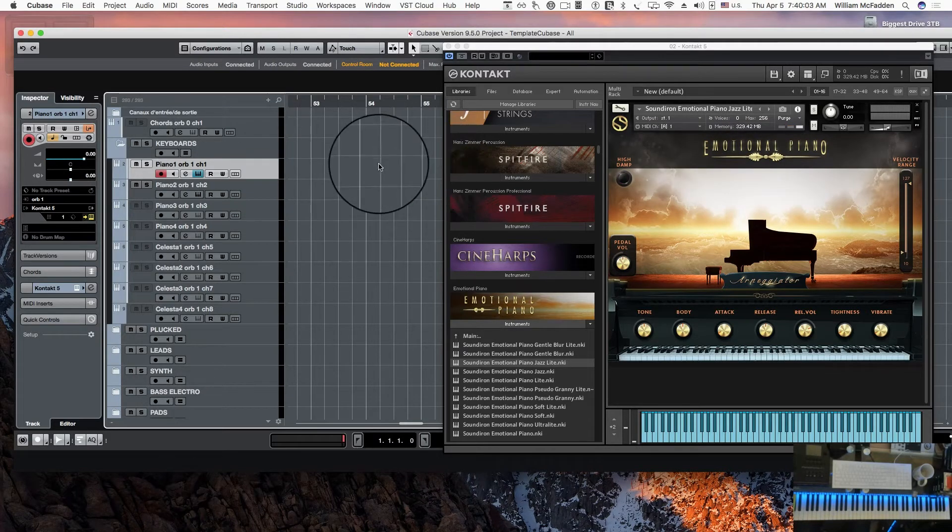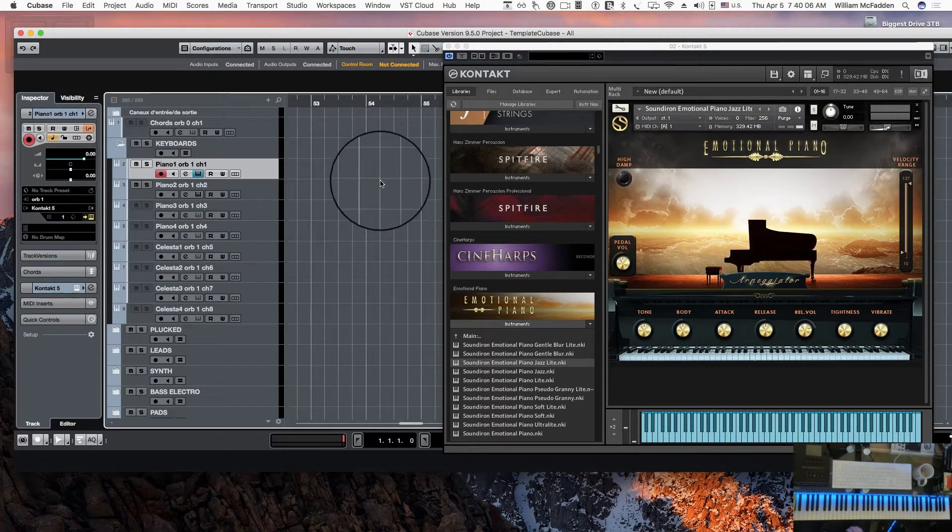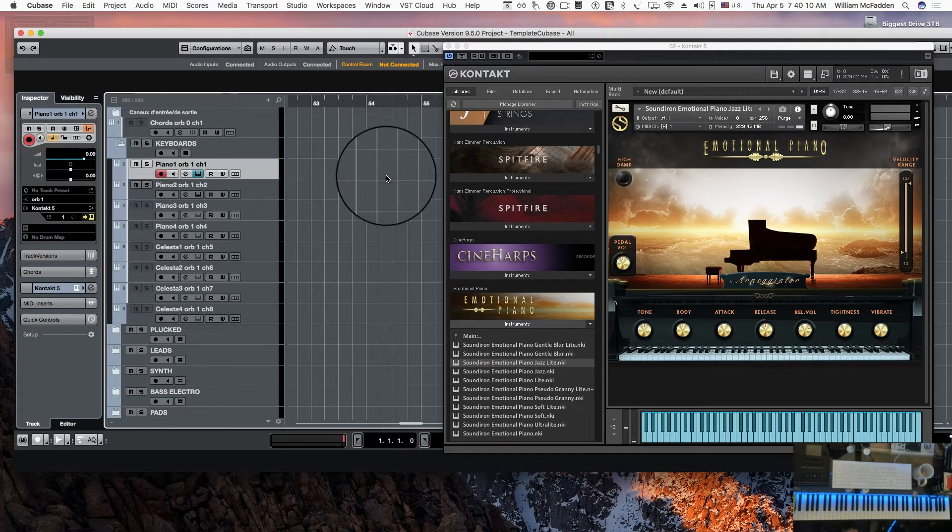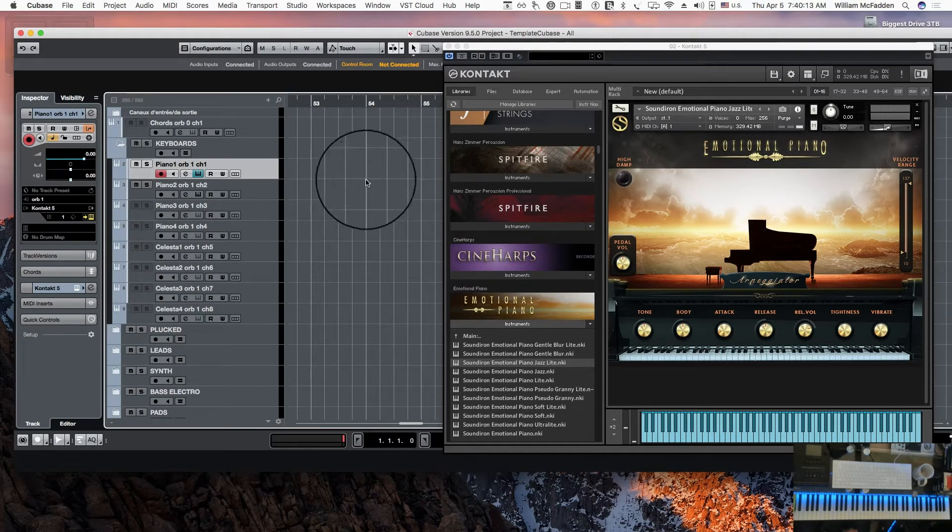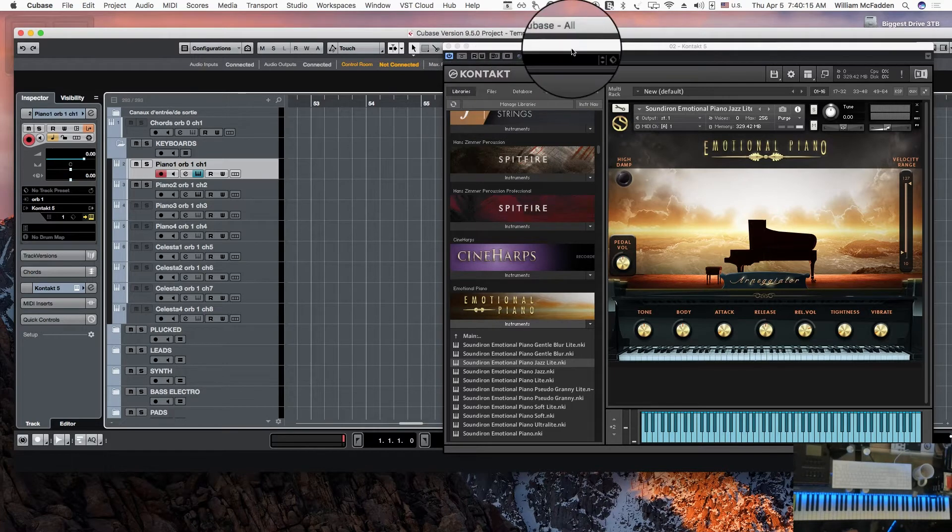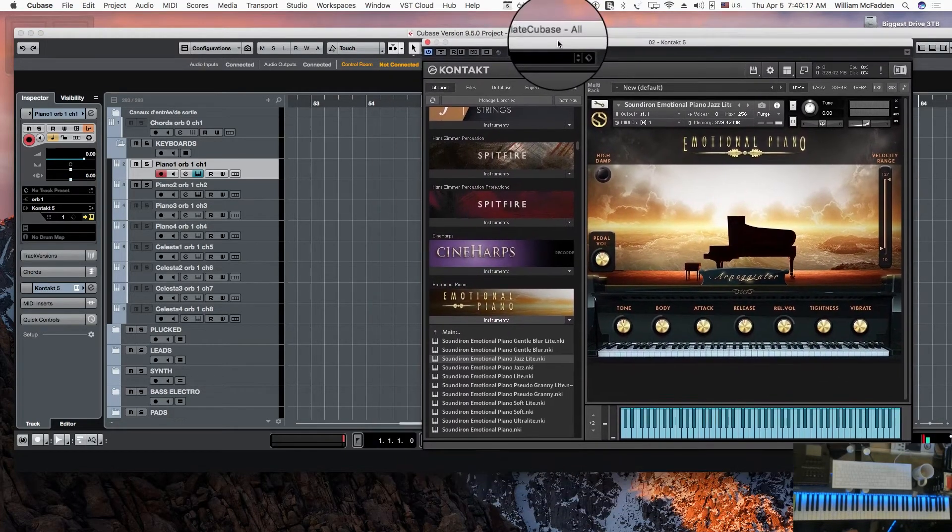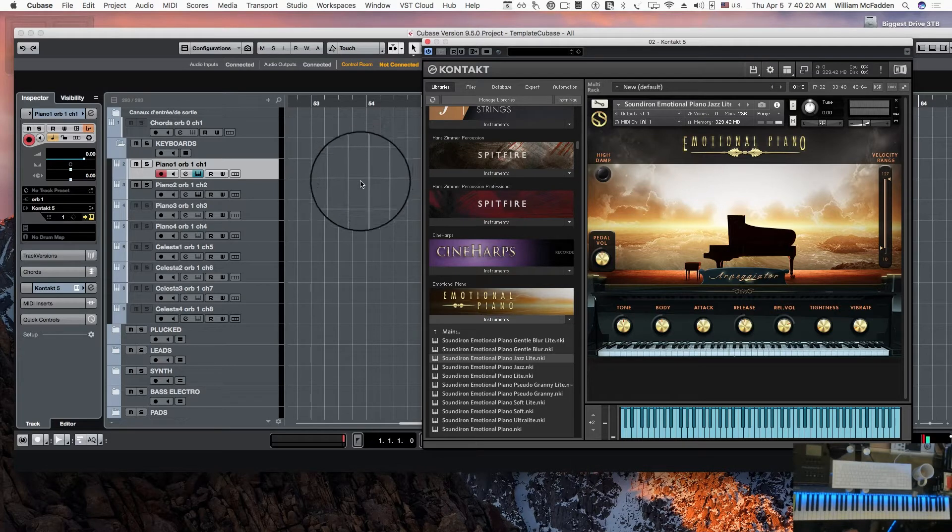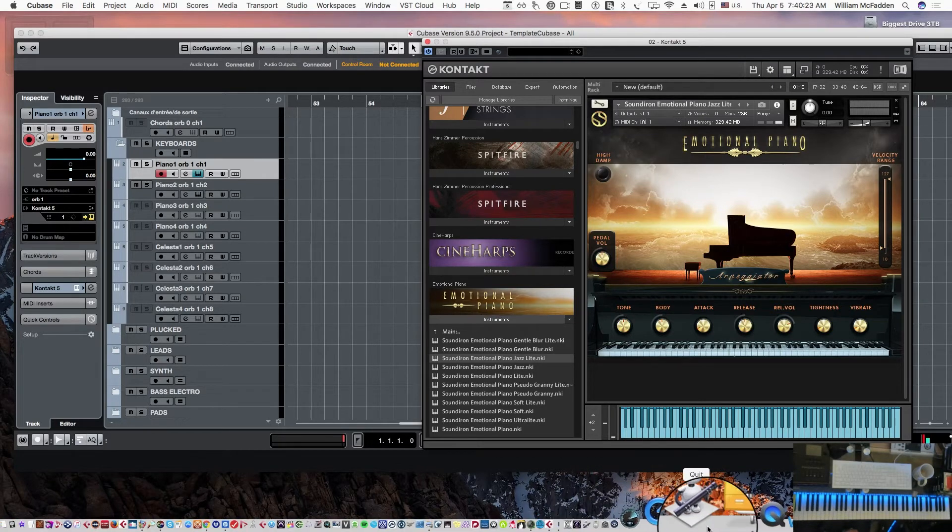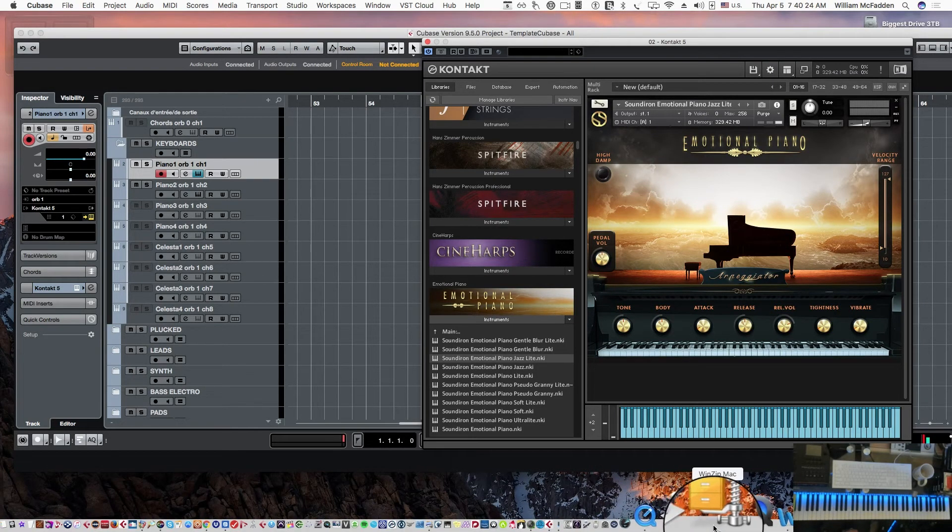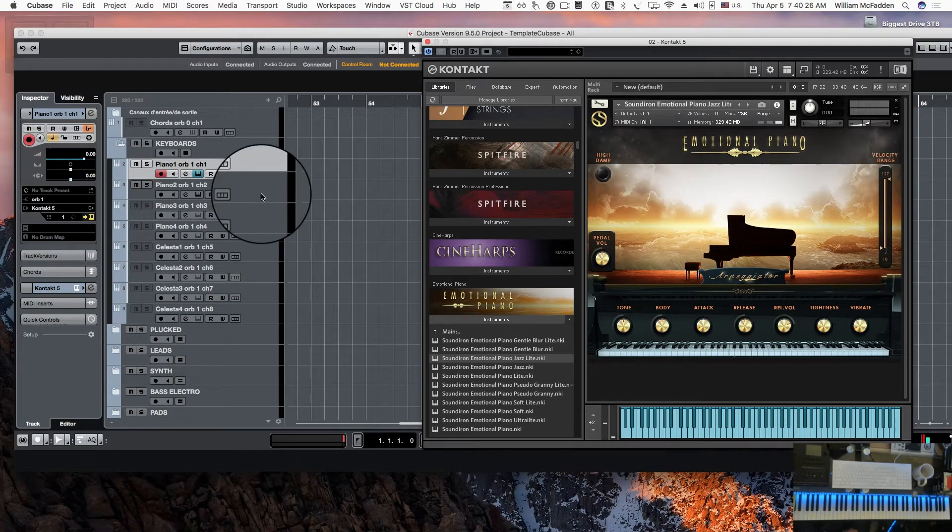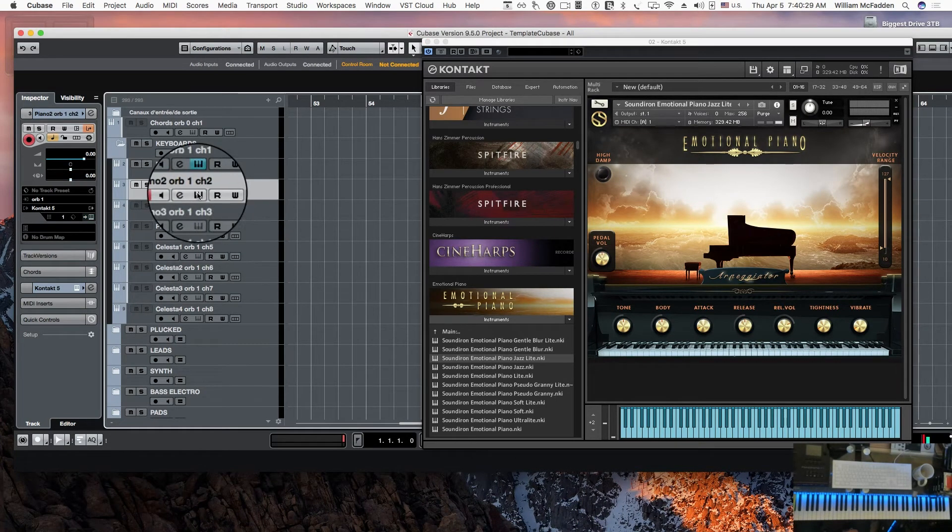Now you won't be able to play it through your keyboard at this point, and one of the reasons for that is it's going through the MIDI setup that was provided by Orb. However, it will work once we execute the Orb program.